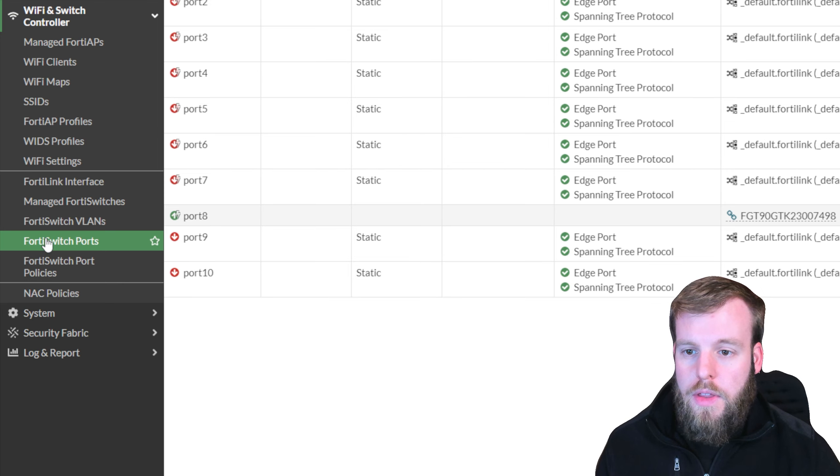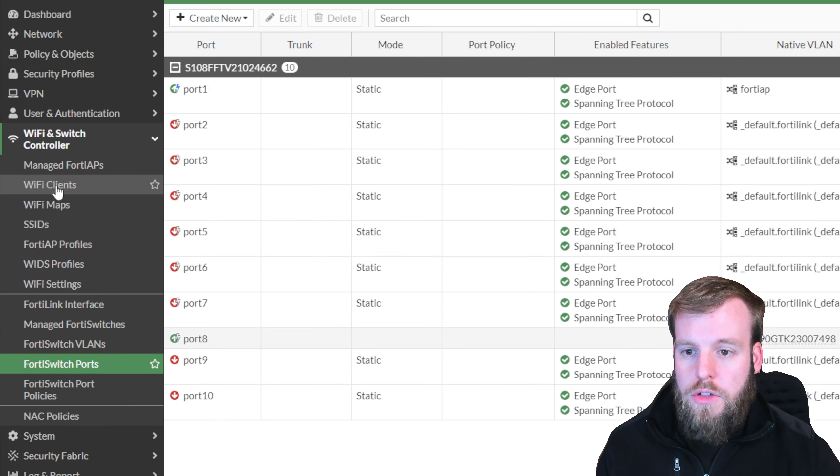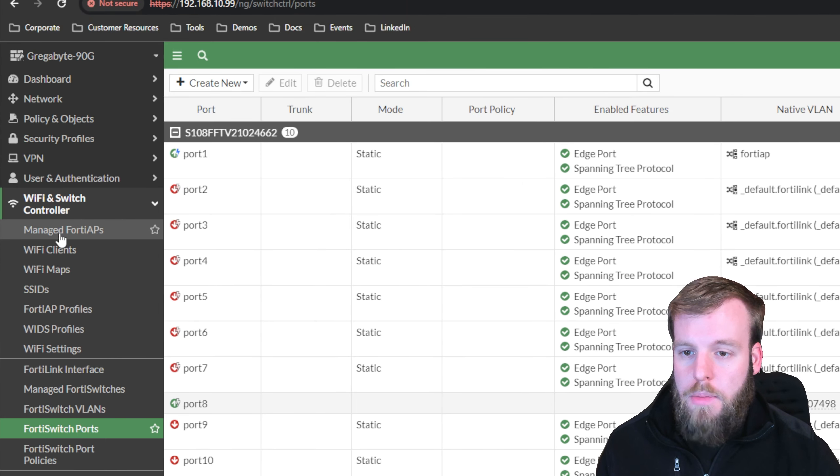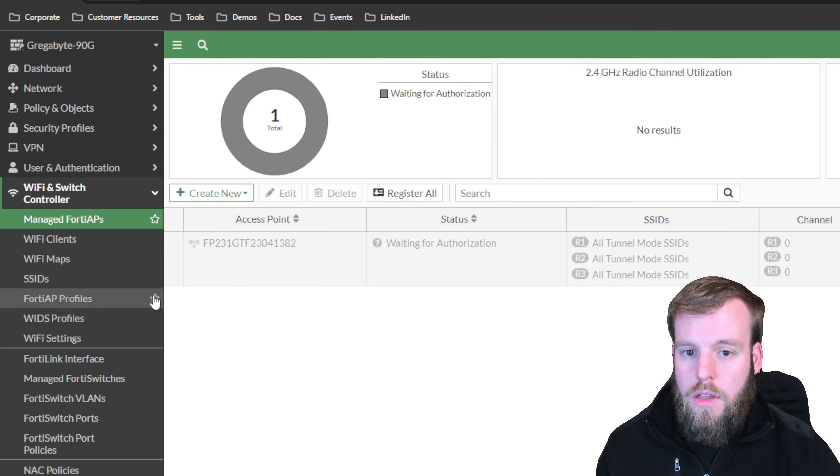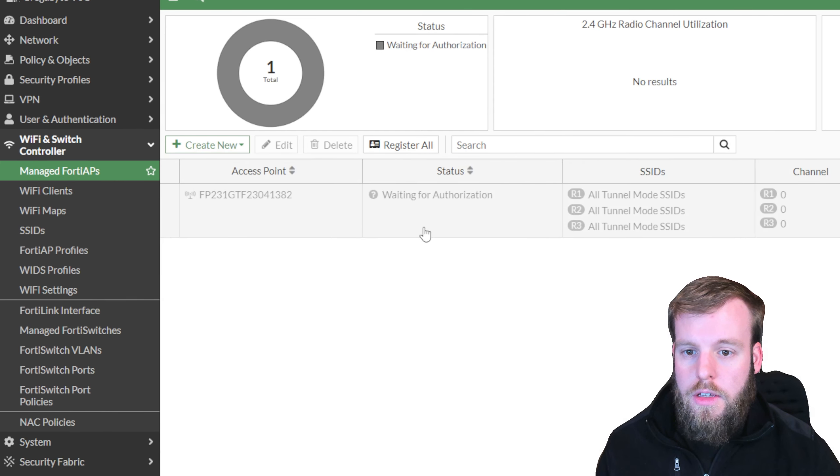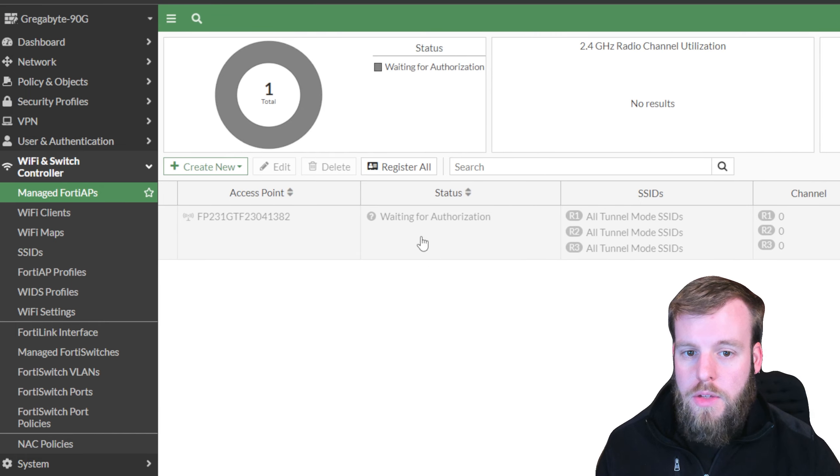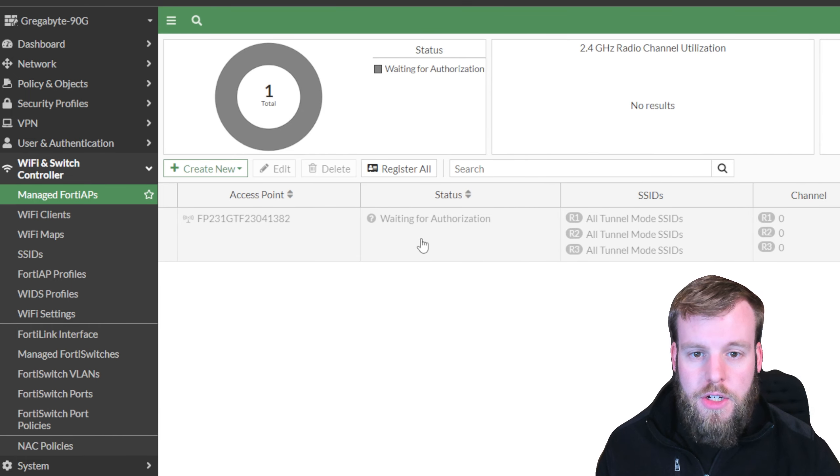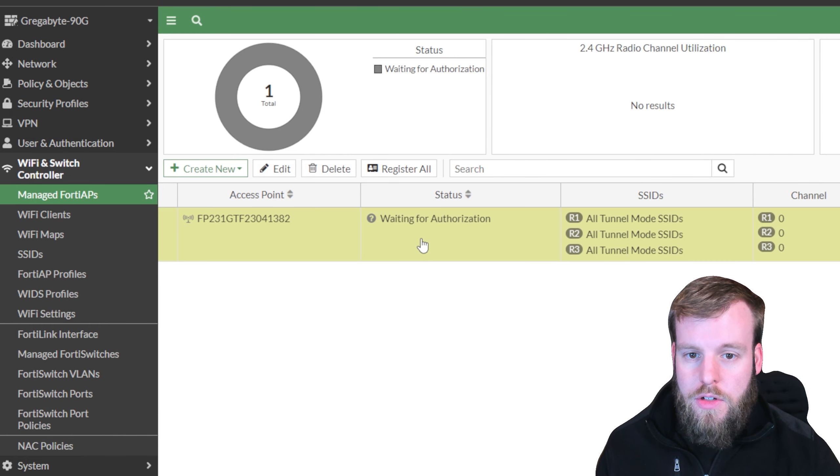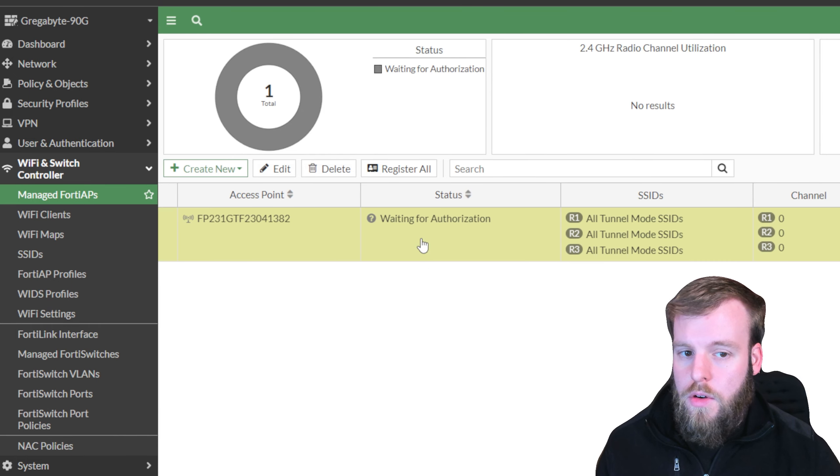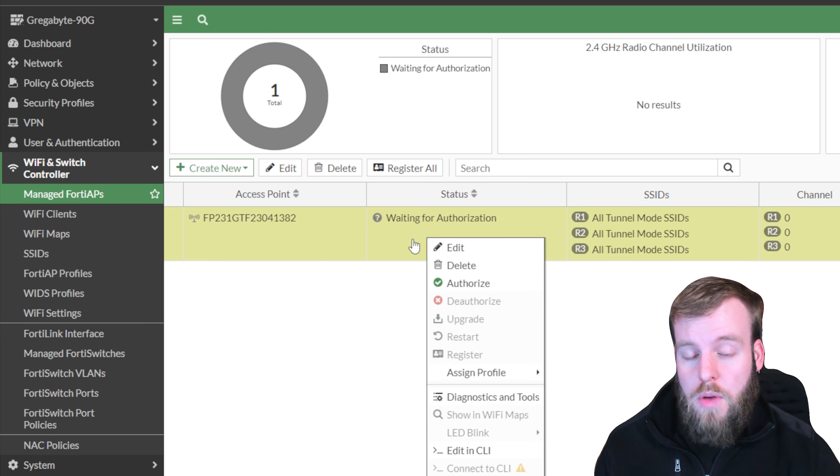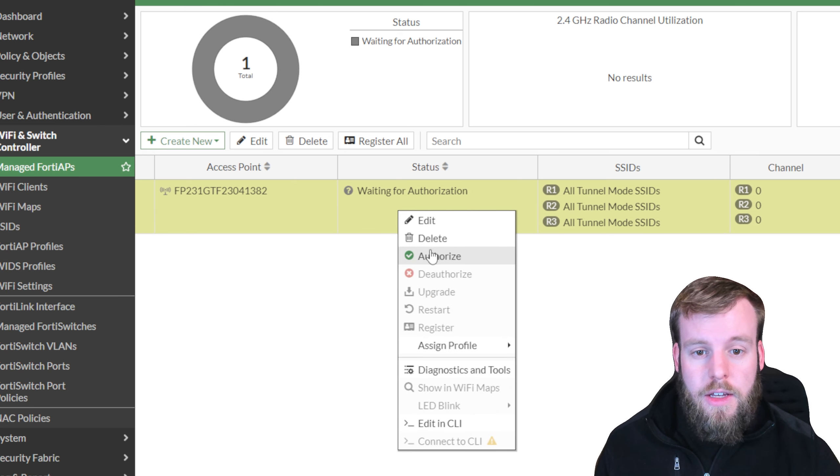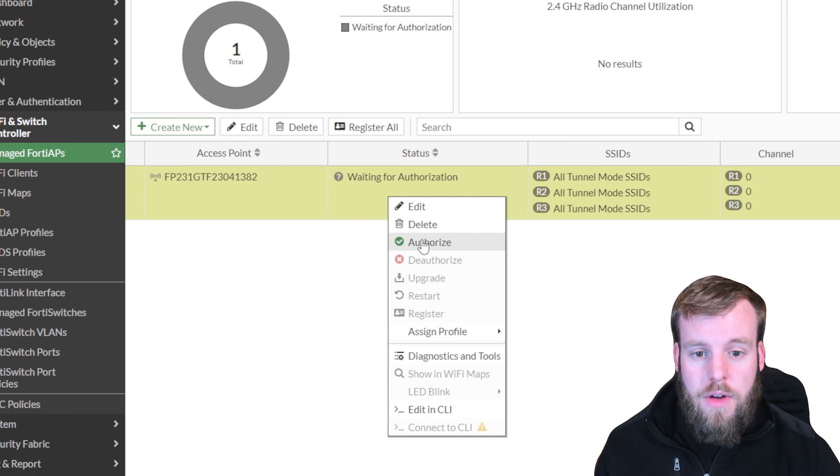So now our FortiAP has DHCP that it can hook into. Now that we've done that, let's go over to managed FortiAPs, and we should see that a FortiAP is waiting for authorization. So let's click on that, and just like in the FortiSwitch, we're going to authorize it. I'll right-click it and select authorize.